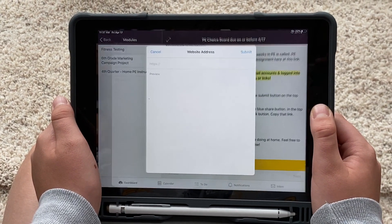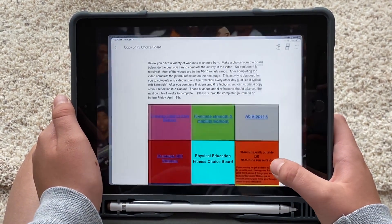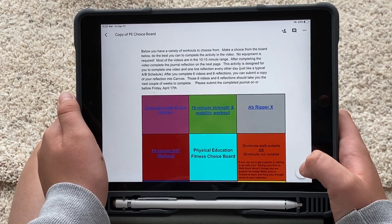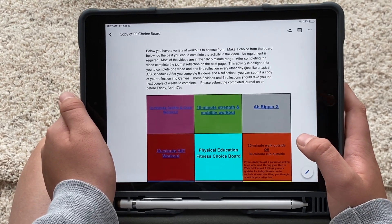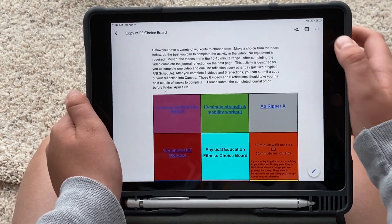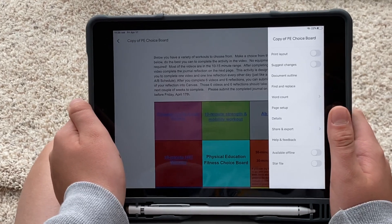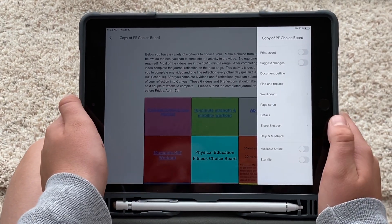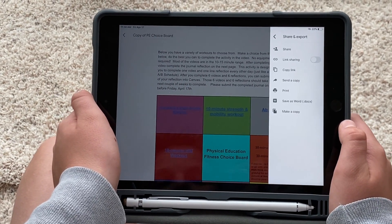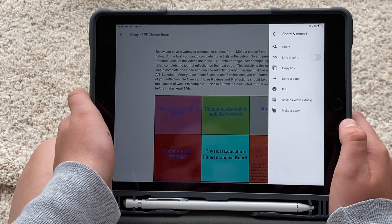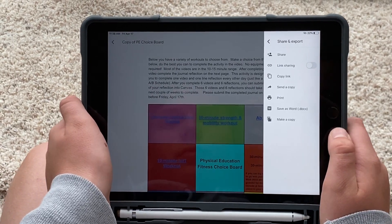Now you need to open a new tab and go to your Google Doc — your choice board. Then you're going to click on the three dots in the upper right-hand corner and click on Share and Export.